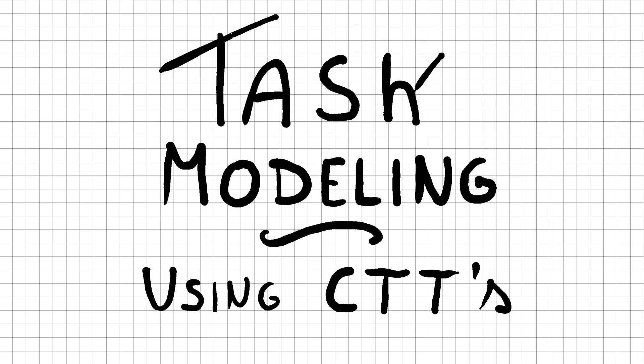Hello, my name is Maxim van der Winkel, and in this video I will explain how you can do task modeling with CTTs, or Concur Task Trees, and how it benefits your software implementation.